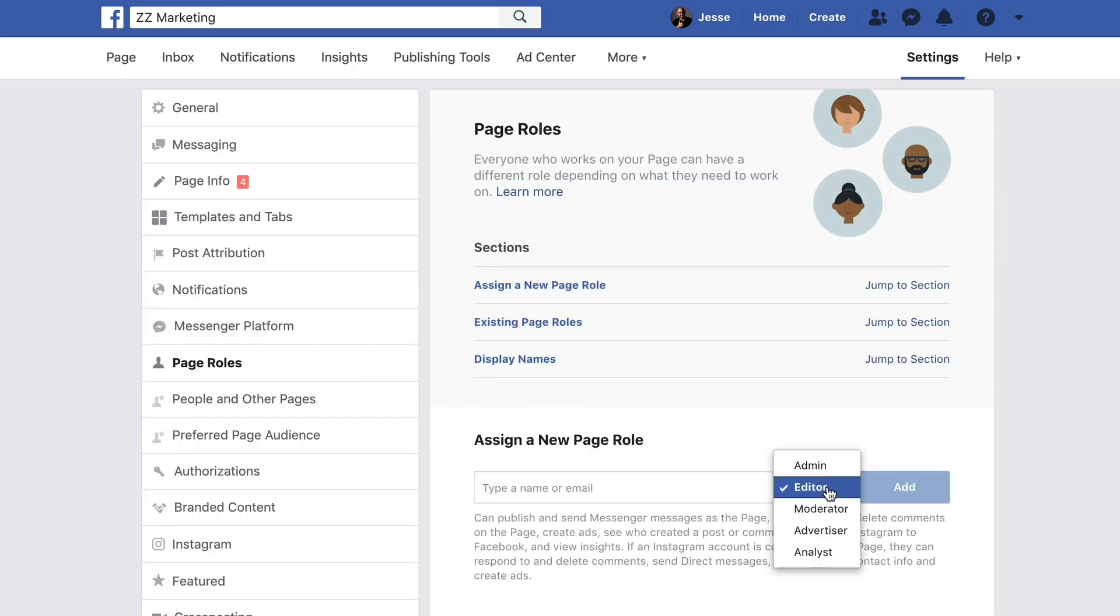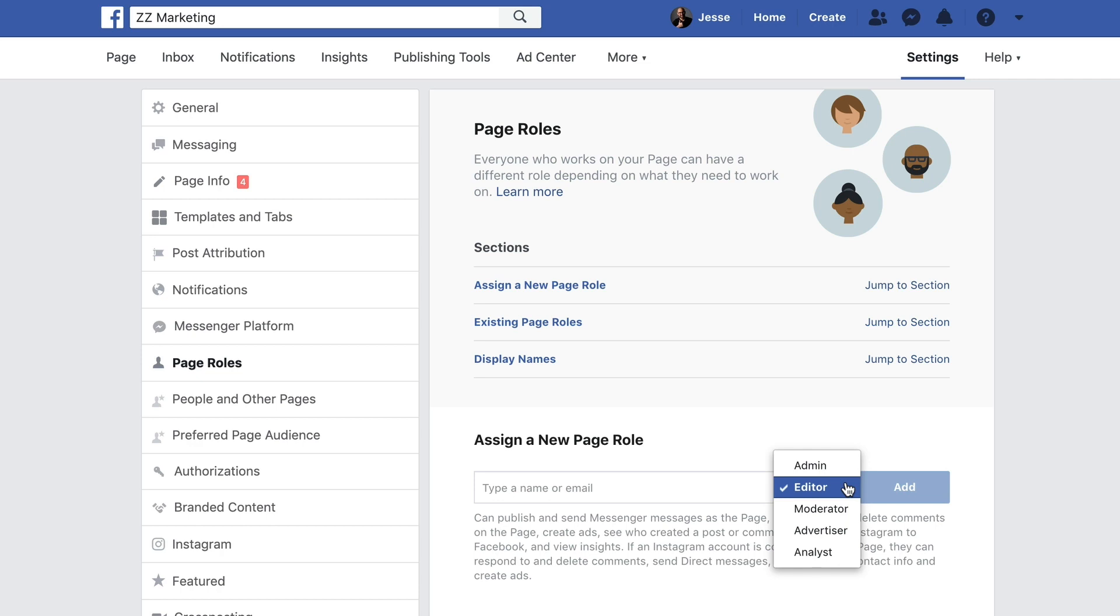You can assign them as admin, editor, moderator, advertiser, or analyst. Depending on what role you assign them, they'll only be able to make certain changes to your page.